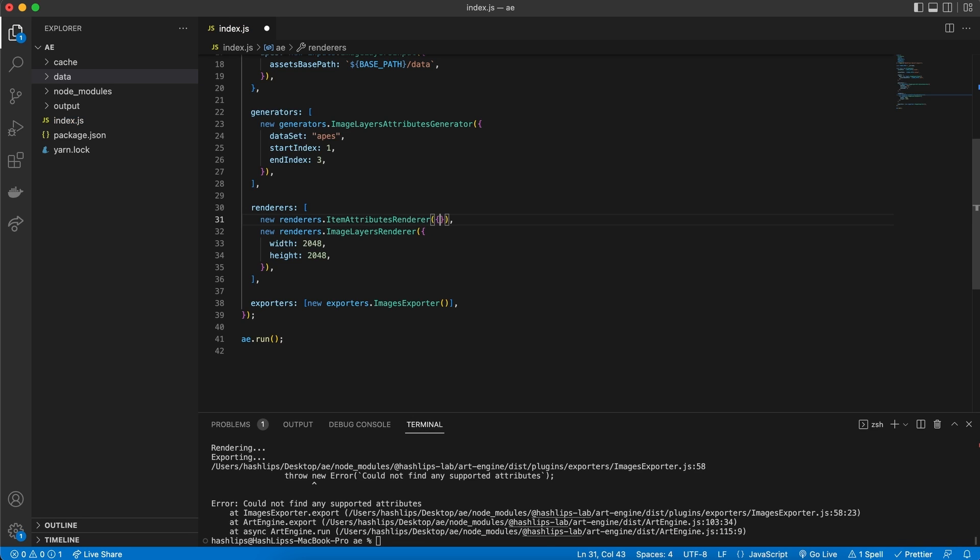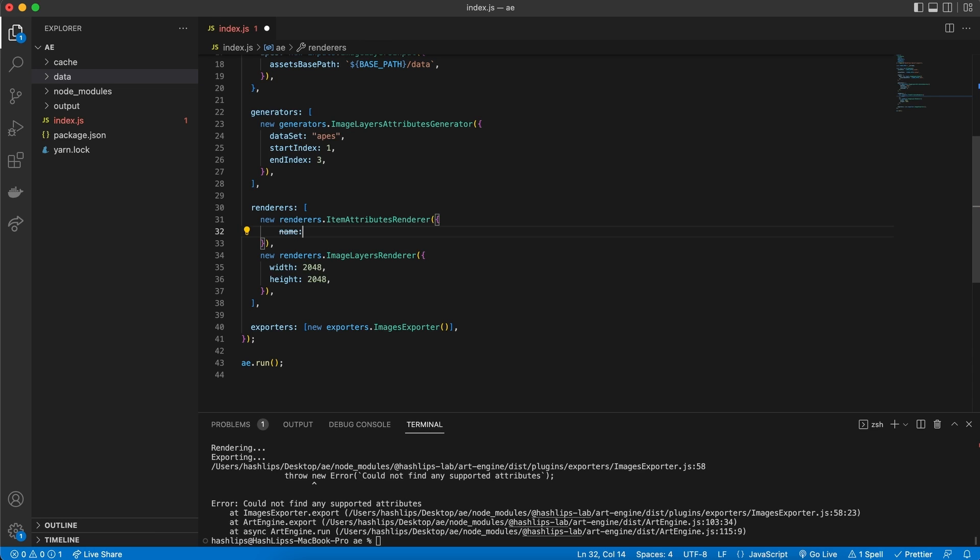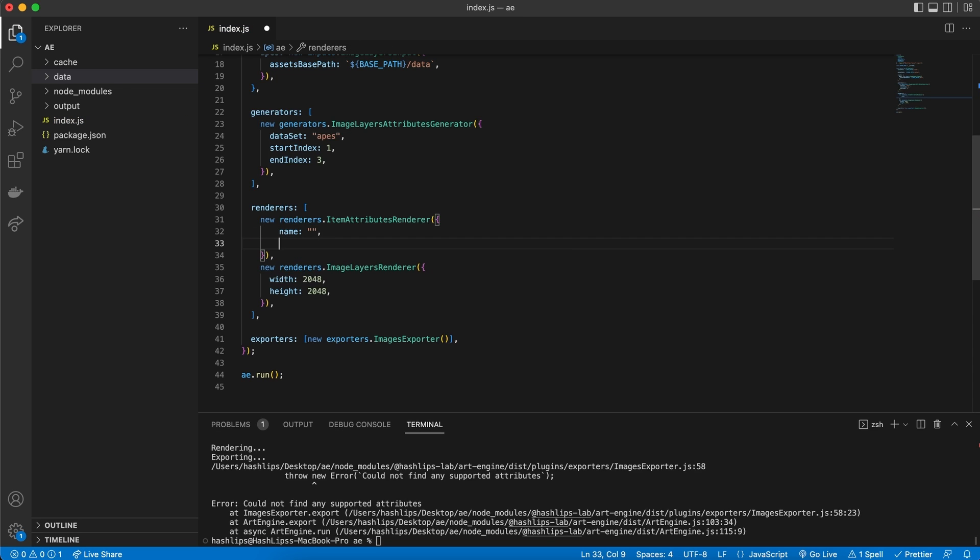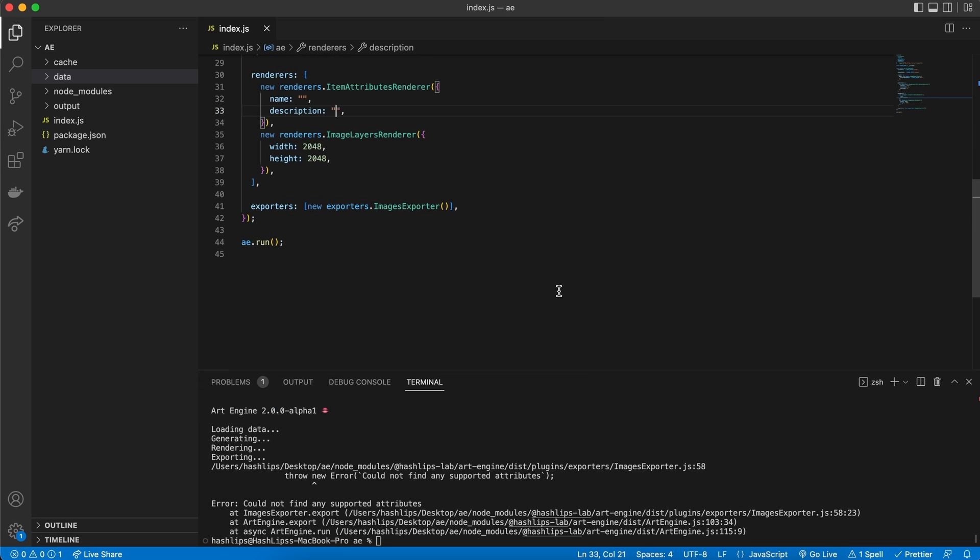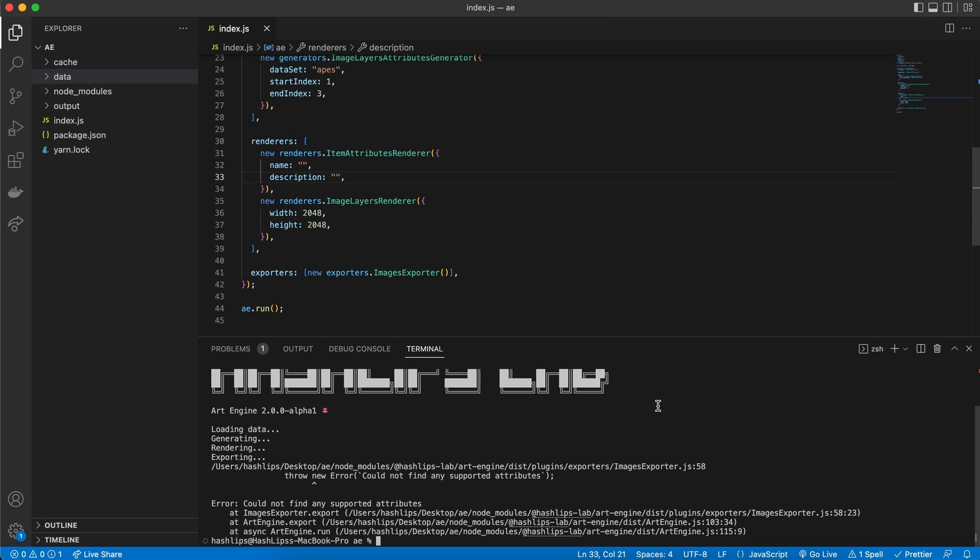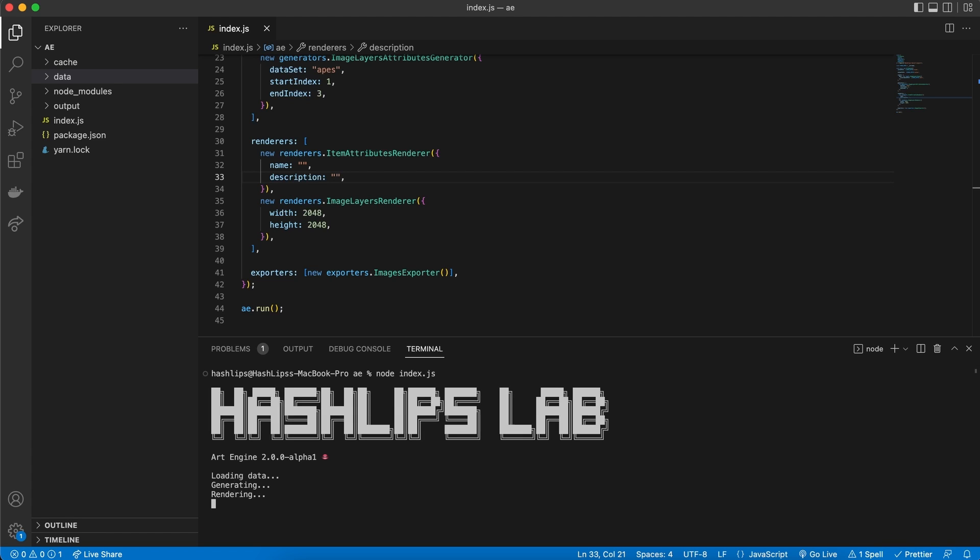And this will be the item's attributes renderer. Now, this takes in a few things as well. And the two things are the name and description. So, we're going to give it a name. And this will eventually be a string. And the description, which will also be a string. For now, we can simply leave it empty and then run the program again. So, let's open this up. Let's clear our terminal. Press Command K. The up arrow will give us the latest command, node-index.js. And let's run it. And now we can see it loaded the data, generated, did the rendering and exporting and it's complete.